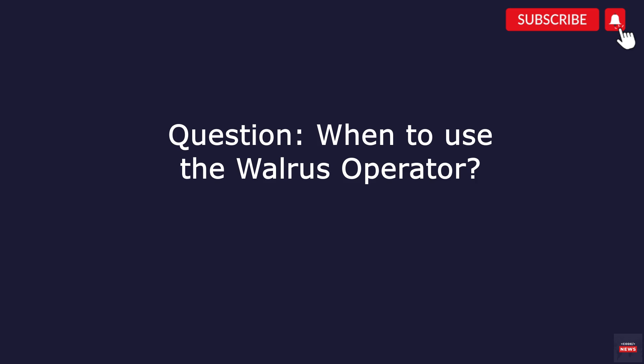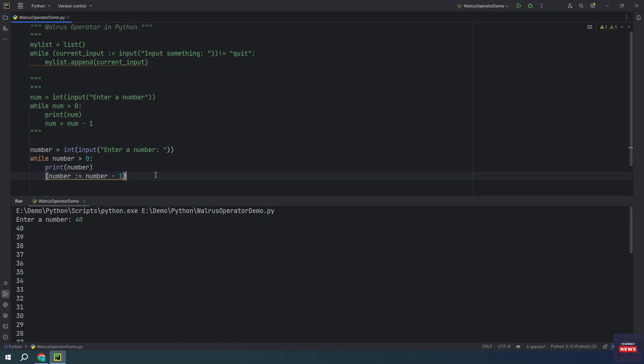Now a question comes when to use the walrus operator. You have two options either going with the assignment operator or the walrus. But both are used in different scenarios. The assignment operator just assigns a value to a variable for future use. Whereas the walrus operator evaluates the expression and assigns the result to the variable name.